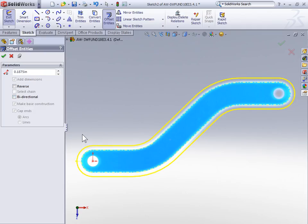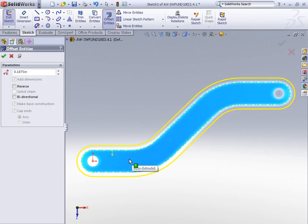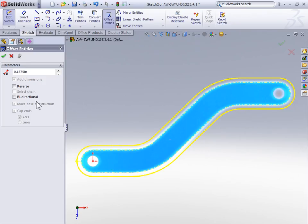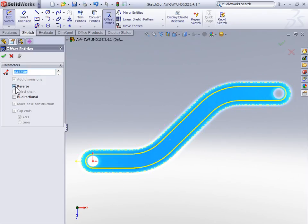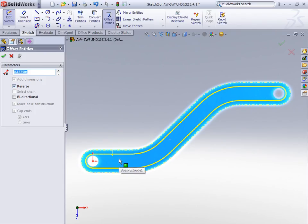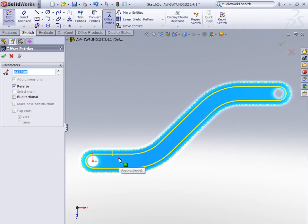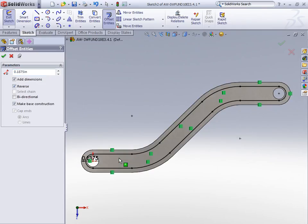So in this example, we didn't actually select sketch geometry, we selected a face. And as you can see, we're offsetting the whole outer profile of this face. We can now control the side of the offset with the reverse offset checkbox, or just by what side of the profile we click to create the offset. So click on the inside of the part to offset inwards.